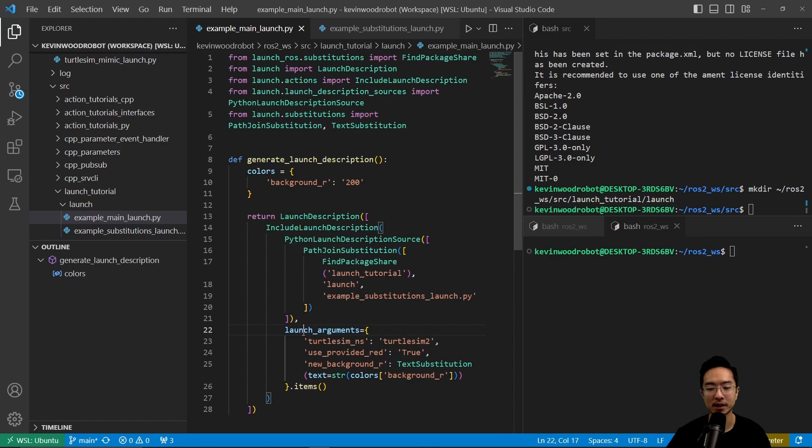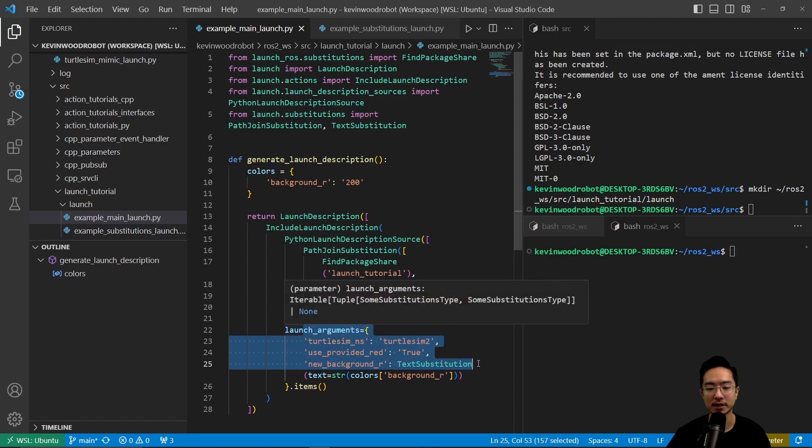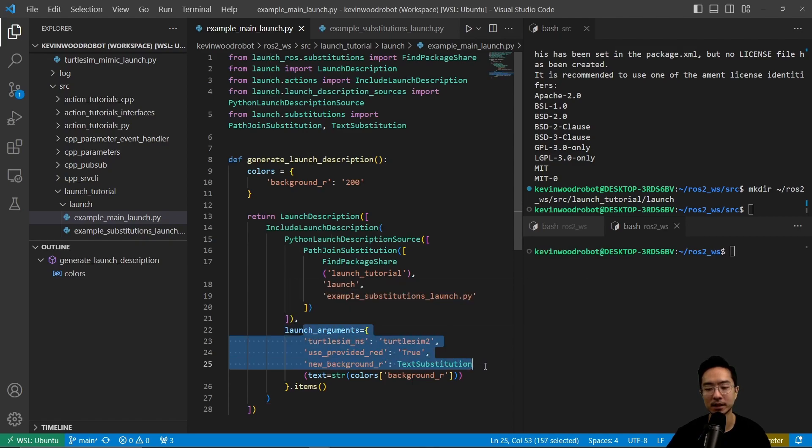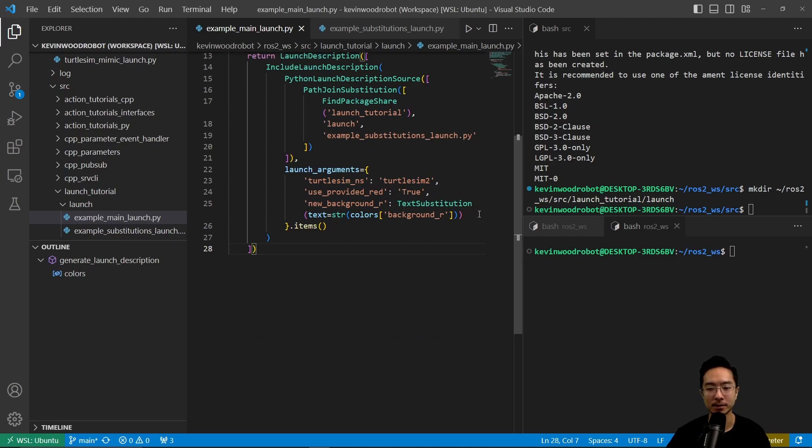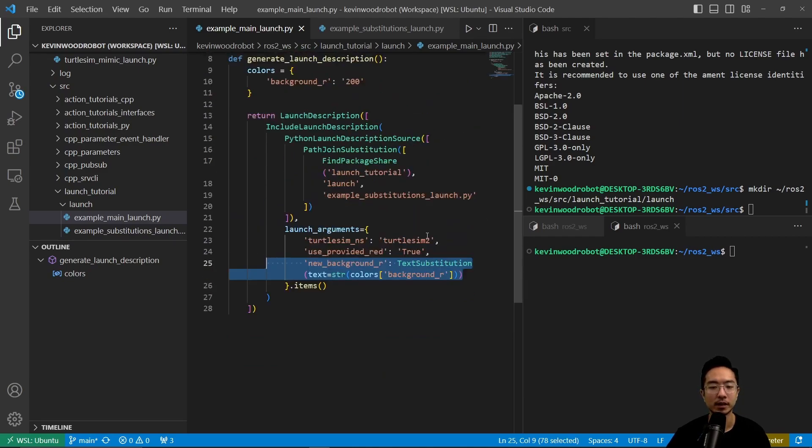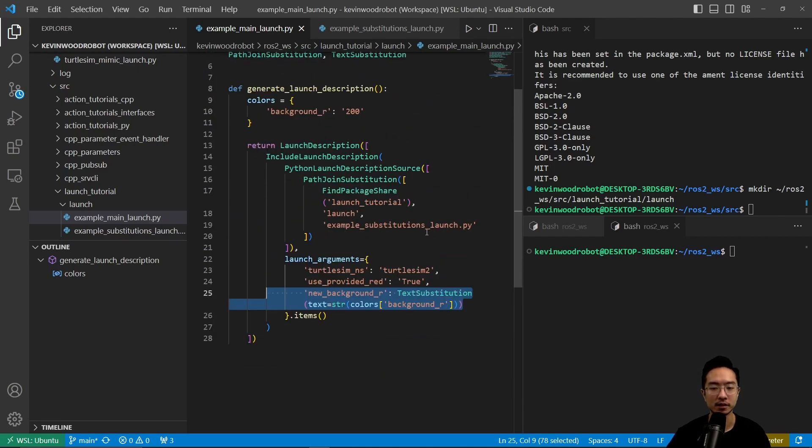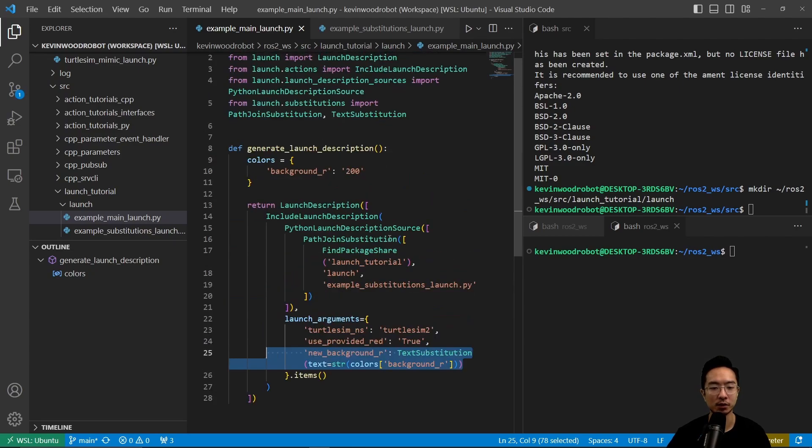Here inside, we're going to be calling our example_substitutions.py launch file. And the arguments that we get to set are these options here. We have turtlesim_ns for namespace, use_provided_red, new_background_r, and then we have the text substitution here for the background_r. This is a structure that we're using for our main launch.py file.